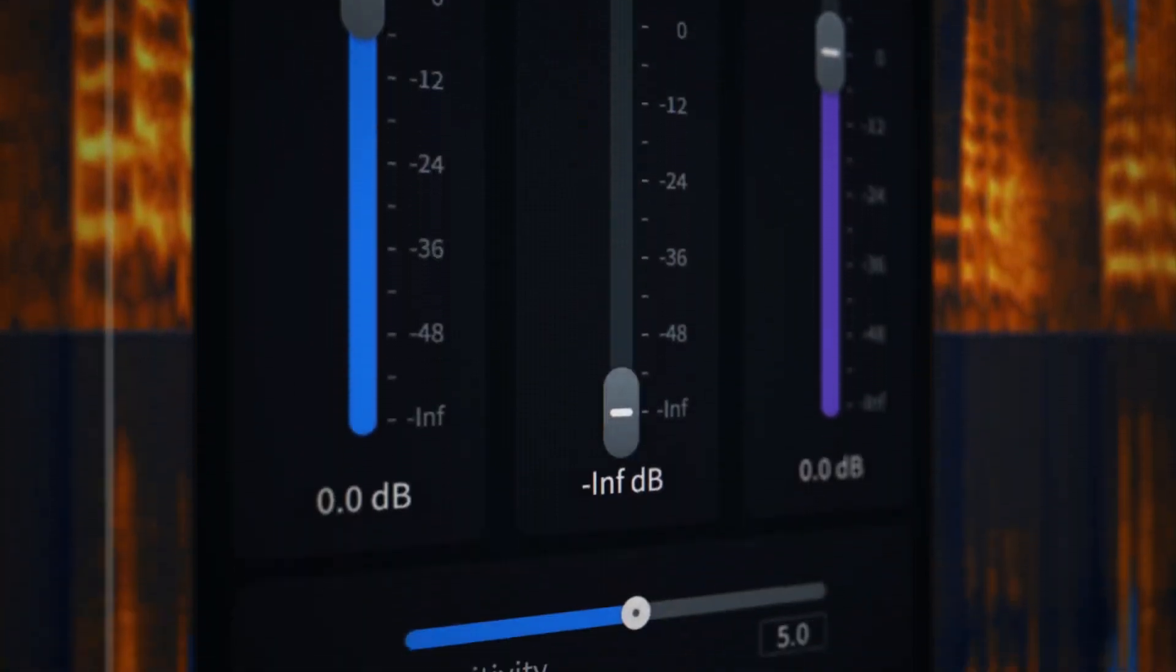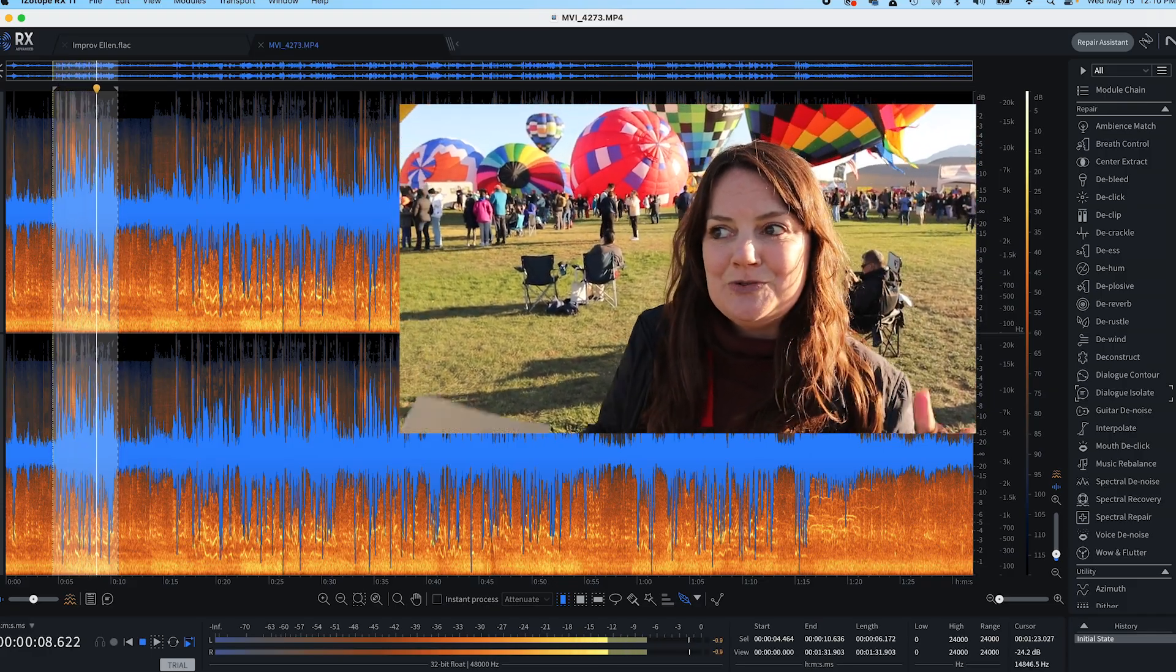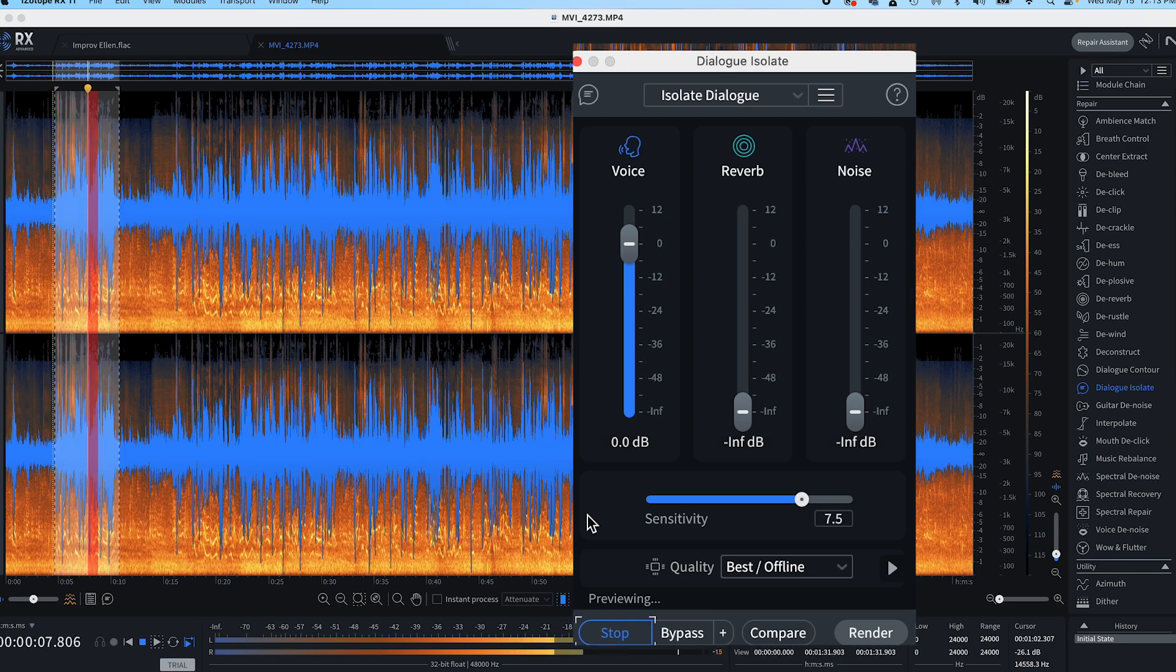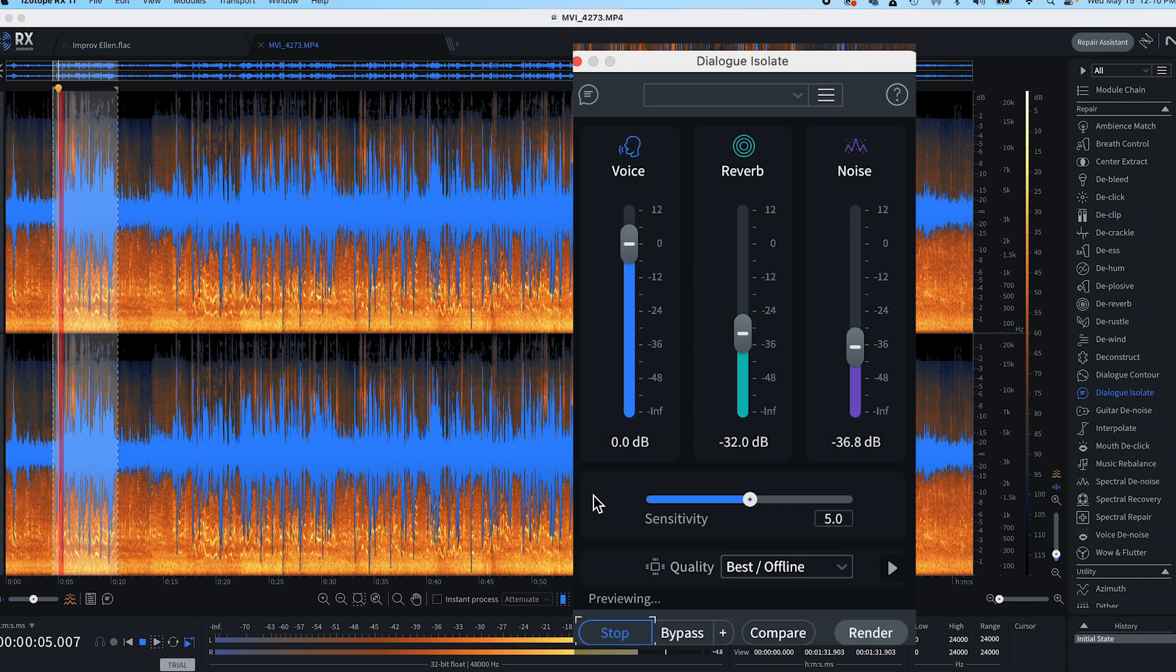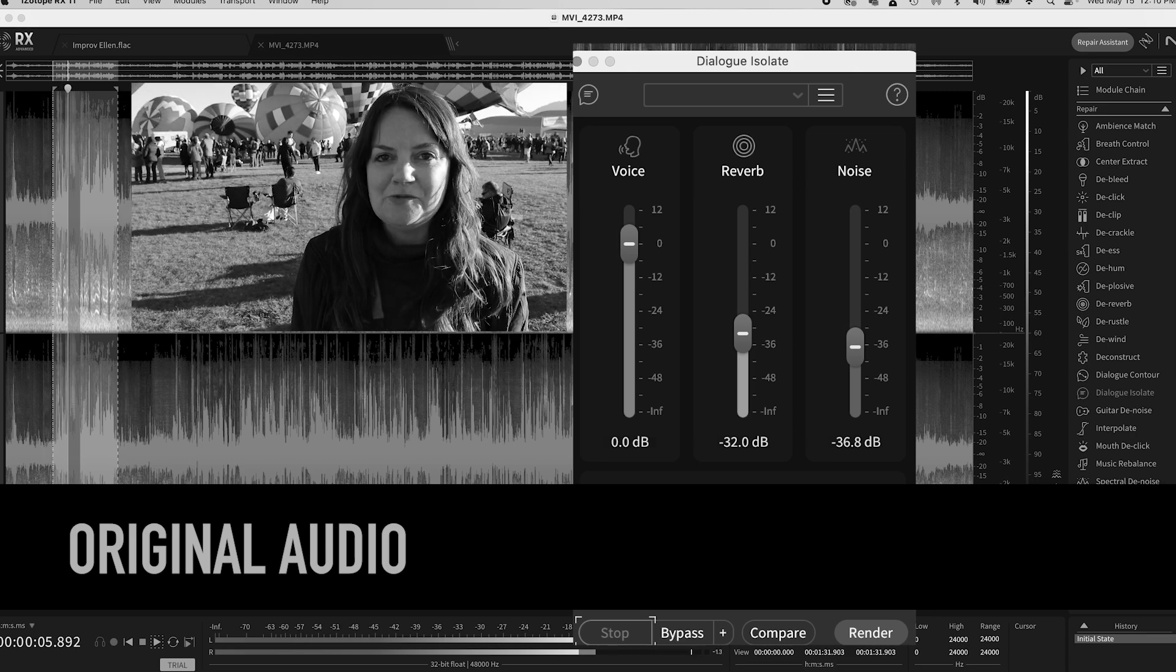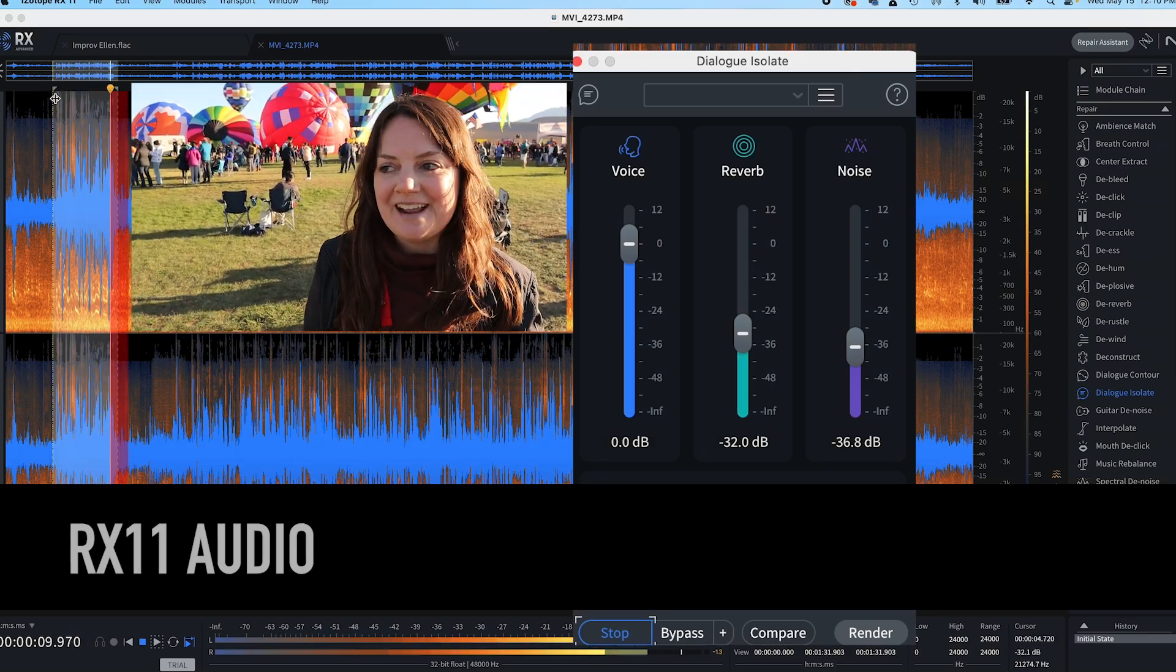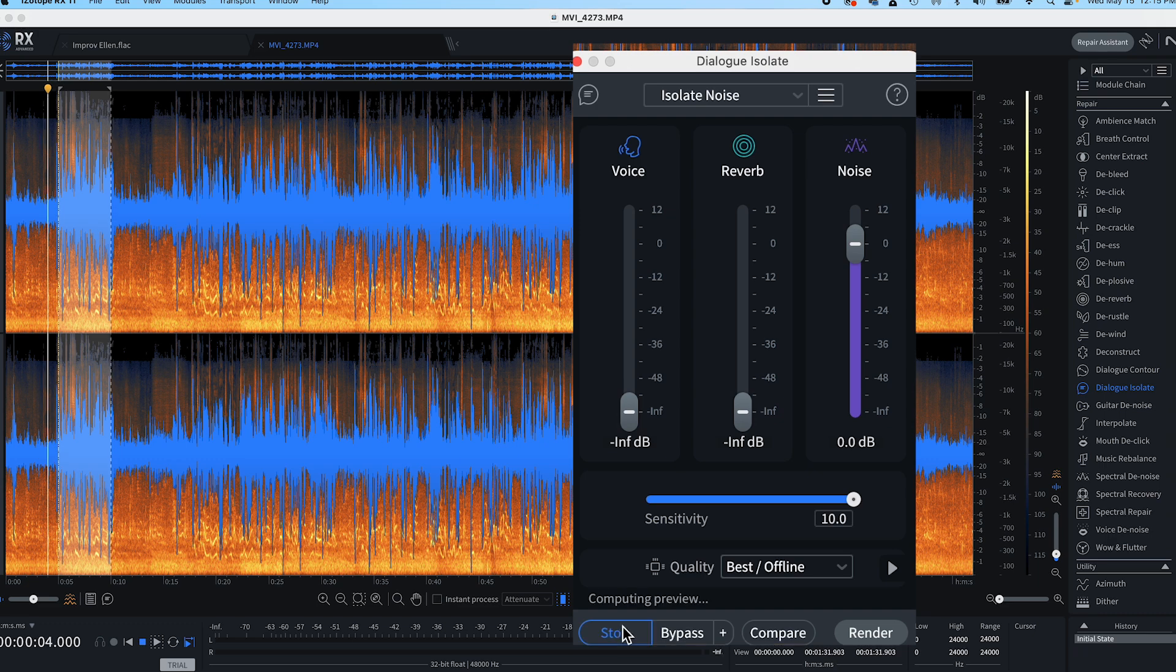Let's first dive into the new Dialog Isolate module. It demonstrates processing on the phrase "It's incredible to watch this team work together to get the balloon up in the air," giving you precise control for voice, reverb, and noise. The advanced version comes with extra parameters to dial in more control. Just to get a feel for what this thing can do, I cranked up just the noise and muted both the voice and the reverb.